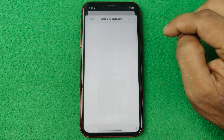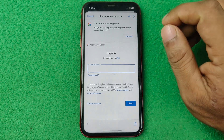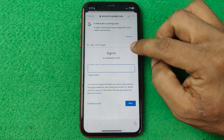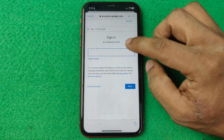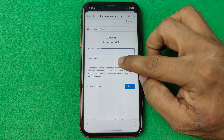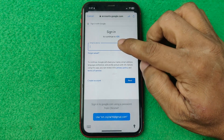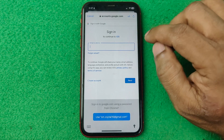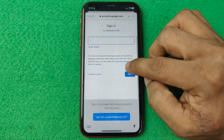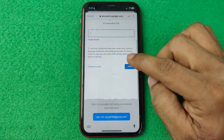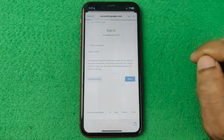Then it will open another window to create a Google account. As you can see, if you have an existing Gmail account, you can sign in from here — just enter your Gmail account and tap on Next. But we are going to create a new one, so tap on Create Account.